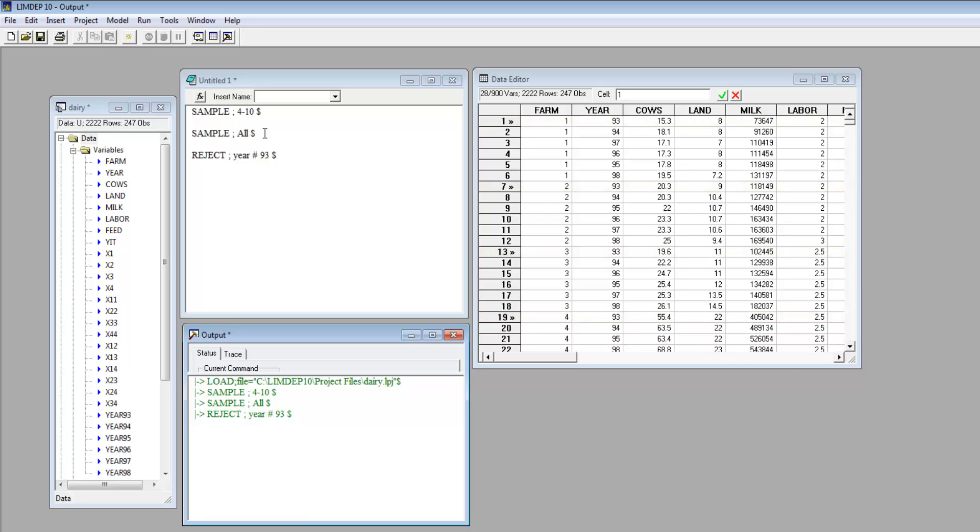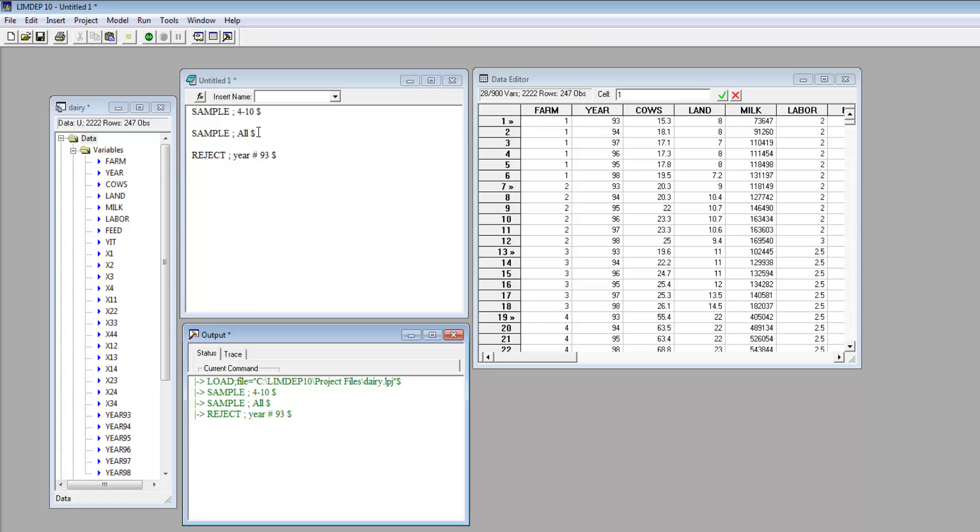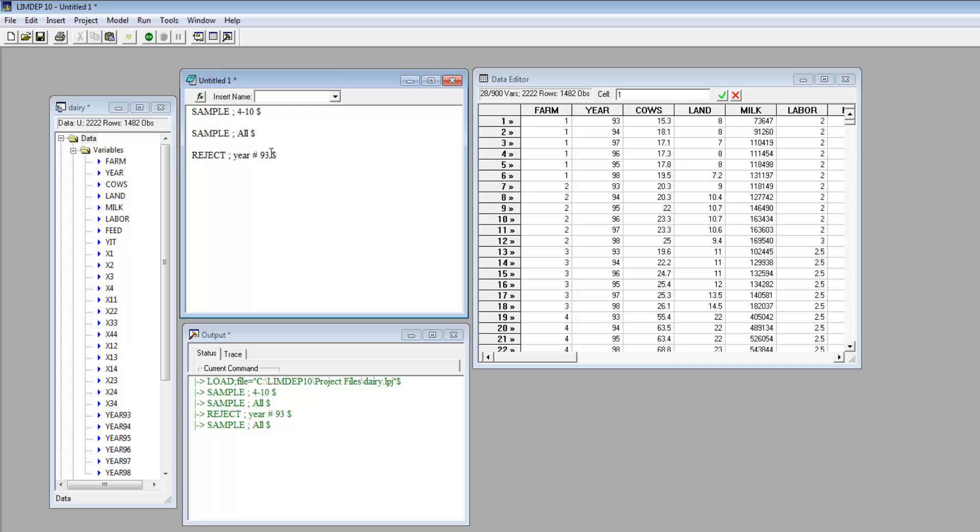You can specify more than one year using an ampersand for AND and a bar symbol for OR. First, reset the sample with SampleAll. Then, to reject all years except 1993 and 1994, we might use reject year does not equal 93 and year does not equal 94.